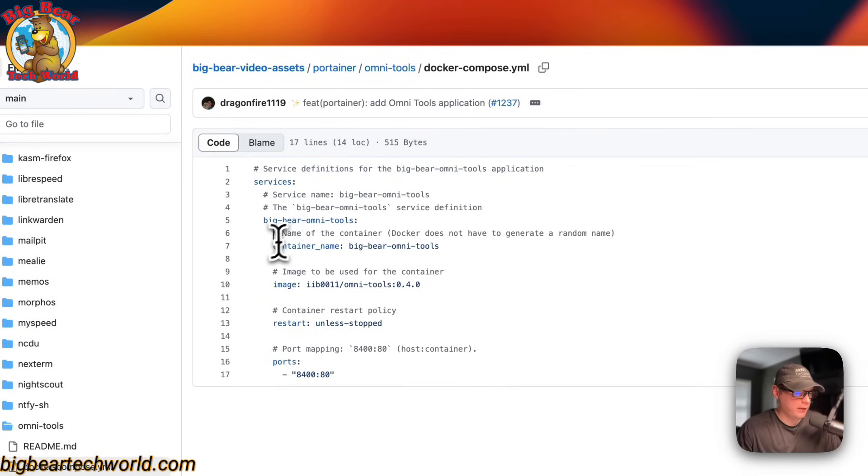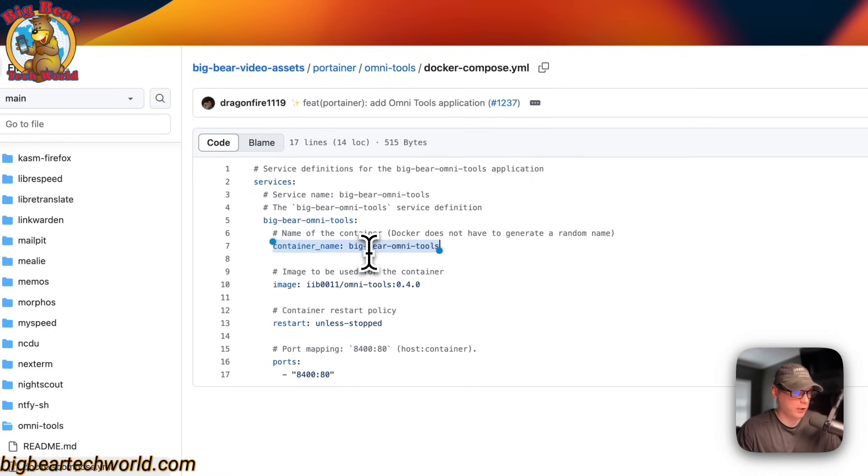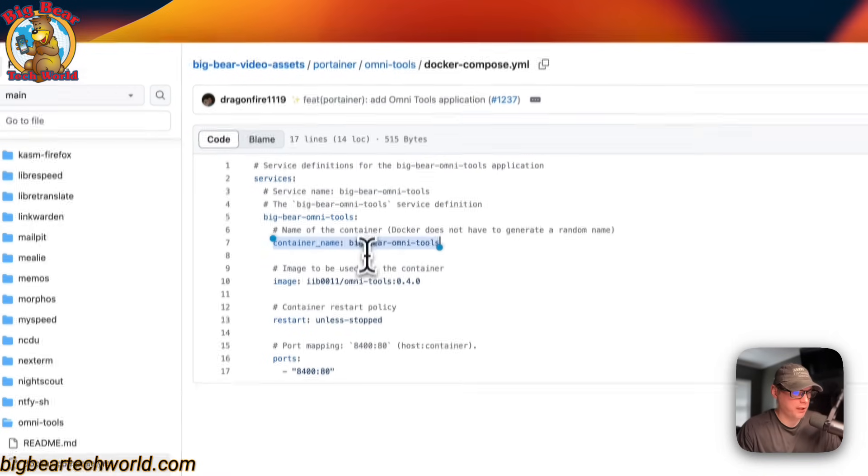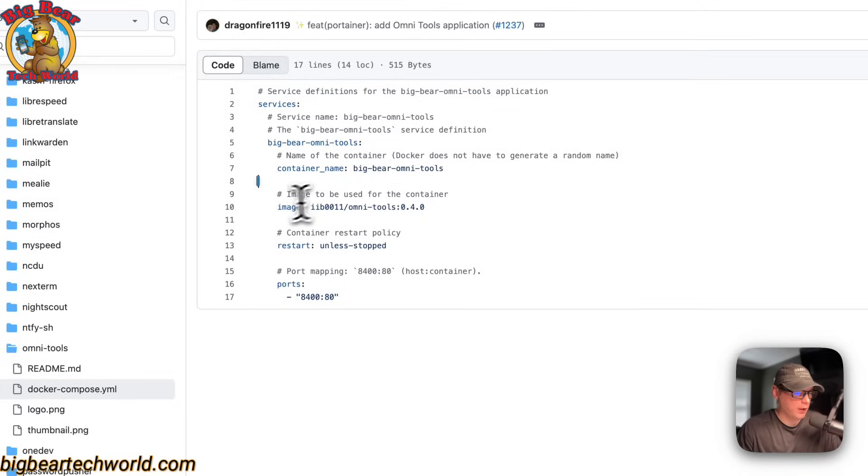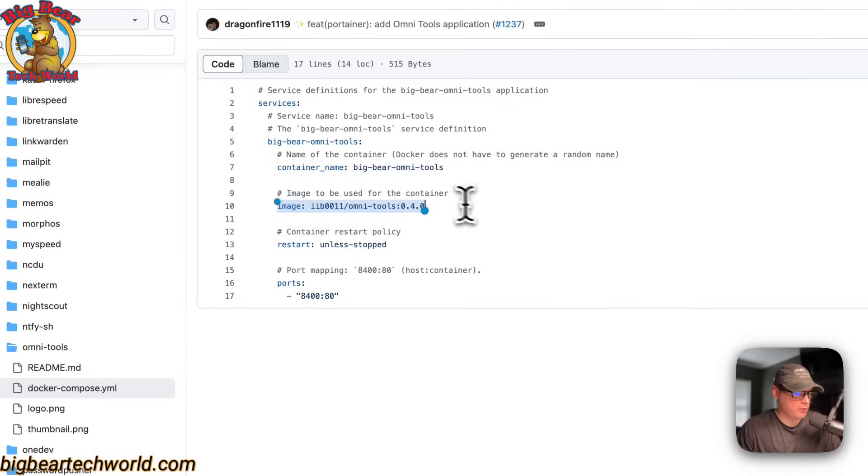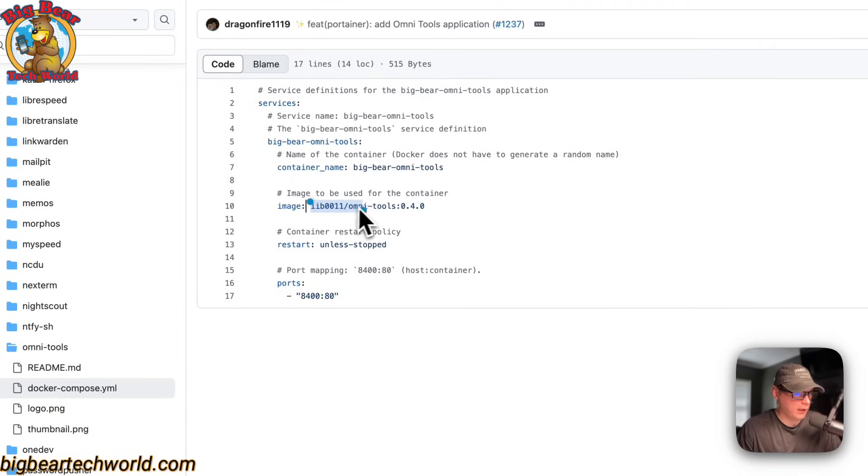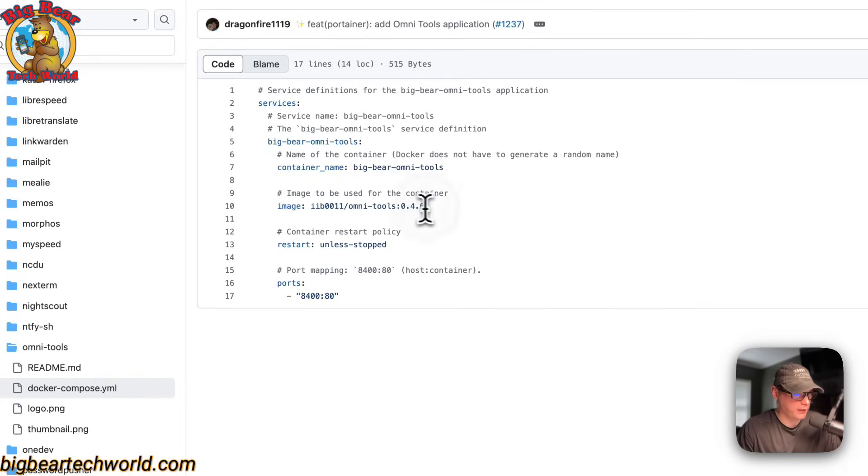and the container name is set to BigBear OmniTools, so Docker does not have to generate a random name. The image is coming off of Docker by default. This is the Docker image. This is the Docker image tag right here.